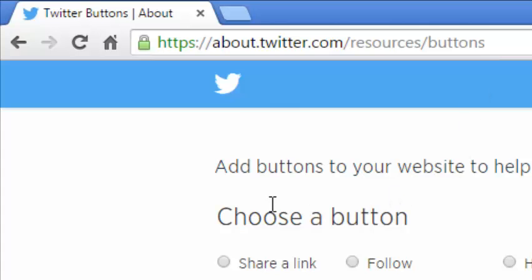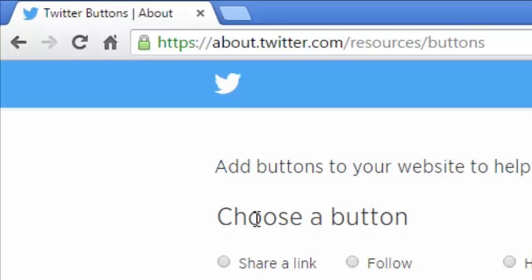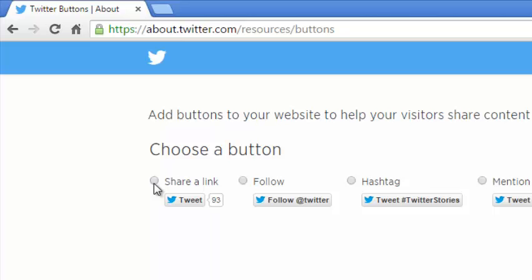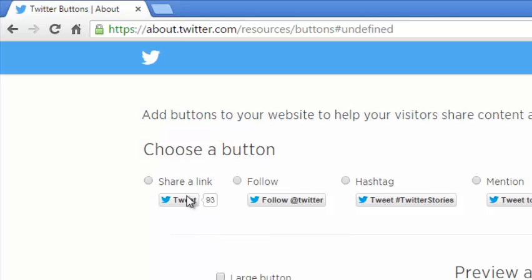Now once you're on that page, this is where you can create different kinds of buttons for Twitter. Here you can create a mention button, hashtag, follow button, or a share link button. Since you are creating a share button, click on that.